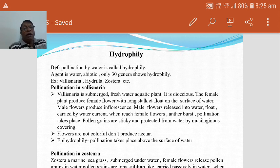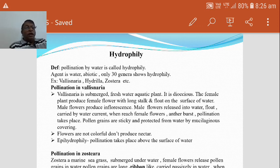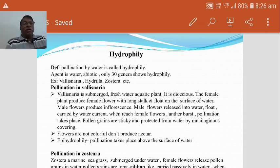Examples of hydrophilous plants include Vallisneria, an aquatic plant commonly called tape grass; Hydrilla, a submerged plant; and Zostera, a marine plant. We also come across Eichhornia and Pistia. These are all aquatic plants or hydrophytes.